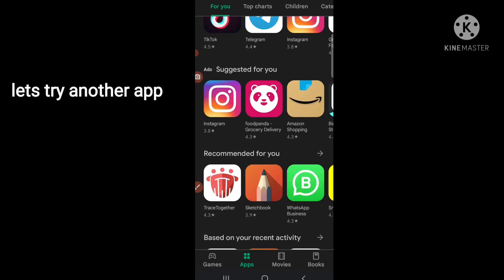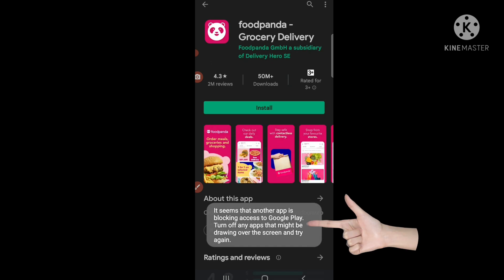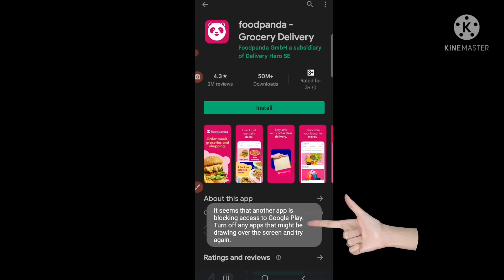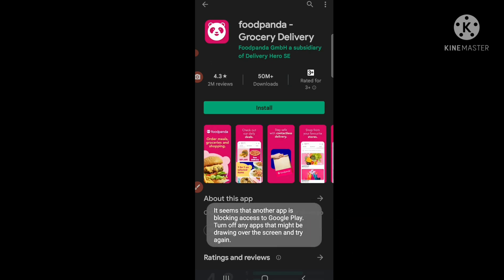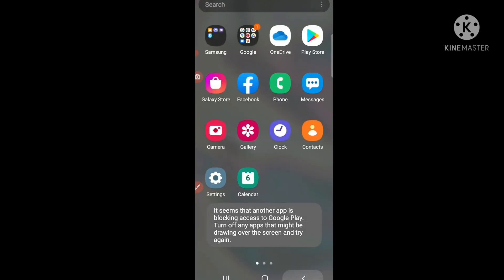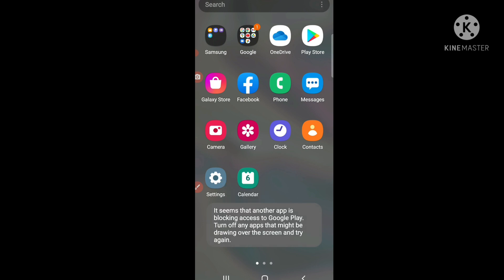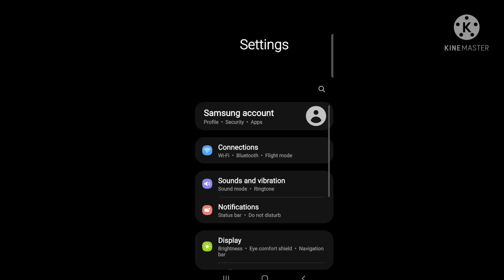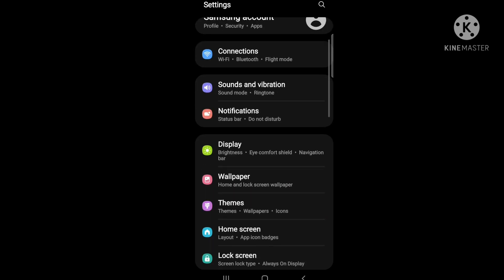Let's try on Foodpanda - same message appears. So let's go to Settings, click Settings.